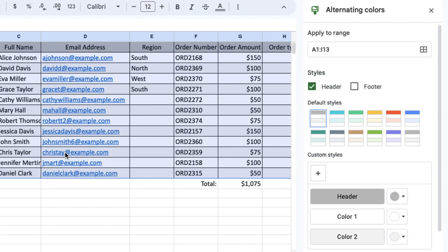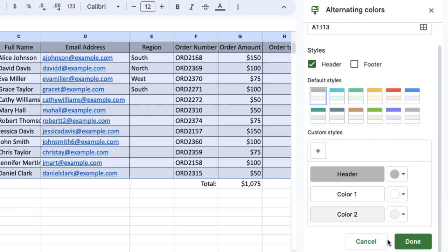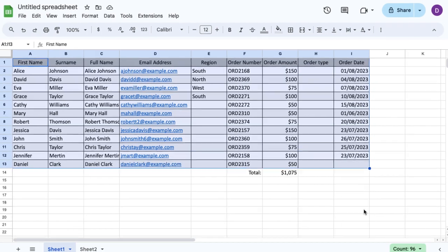You can see I've got different styles I can use for colors, or custom styles if I've got some branding. I've got a few options there to play around with, so I can click Done.